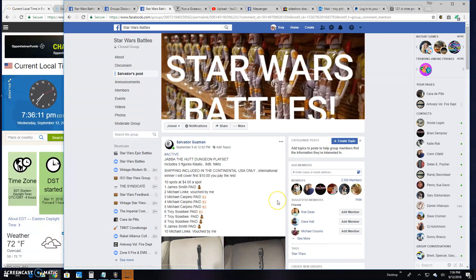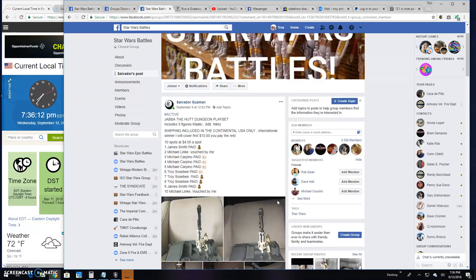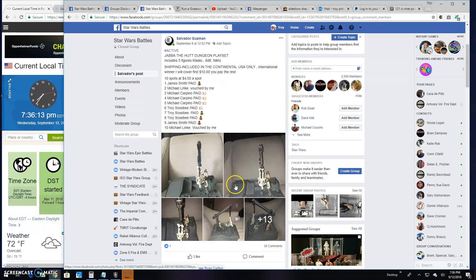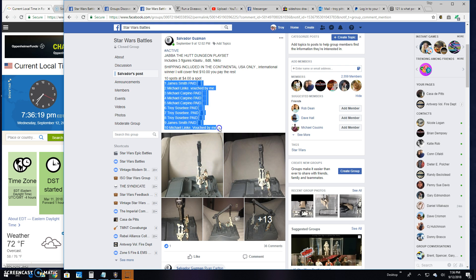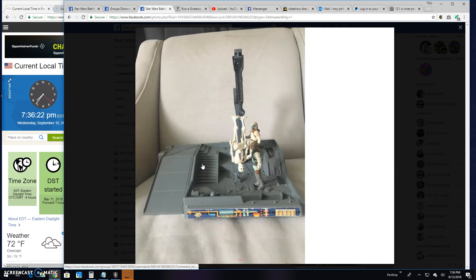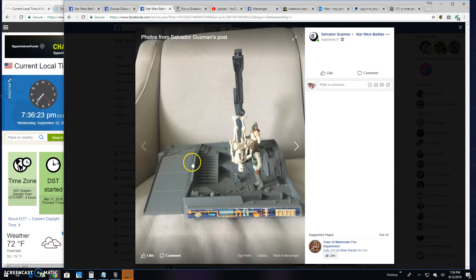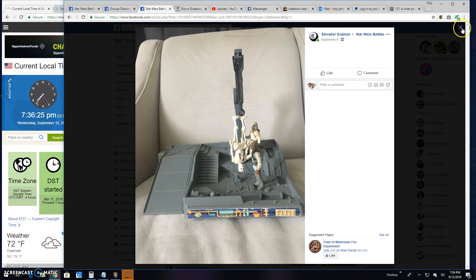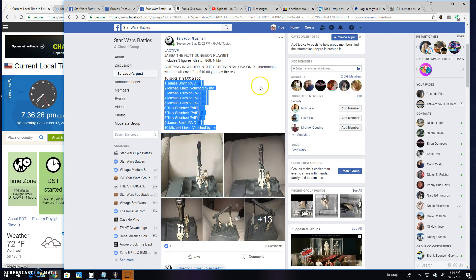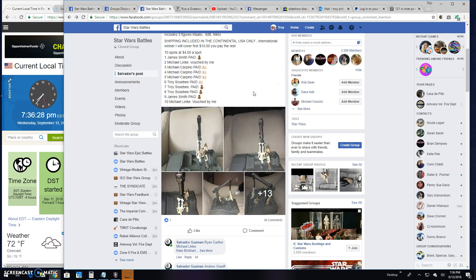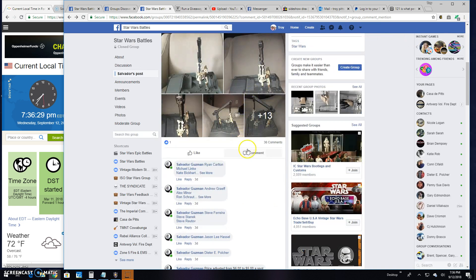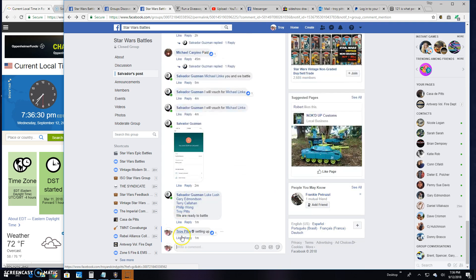Welcome back to Star Wars Battles, this giveaway by Salvador. It's for Jabba's dungeon playset, and we got 10 entries in this battle. You grab that list. That's what you're battling for - three figures in the dungeon playset.